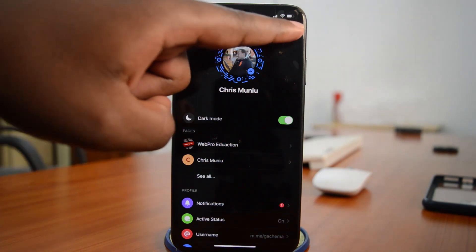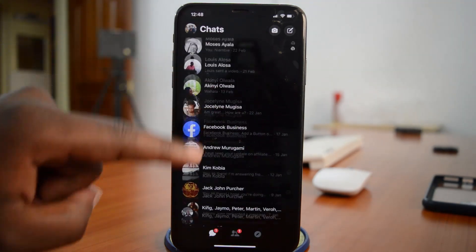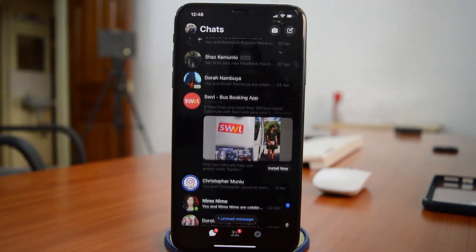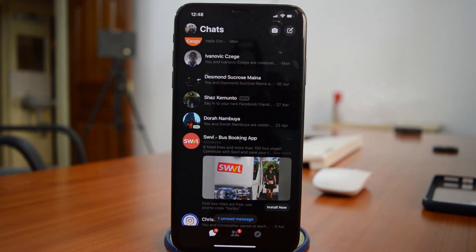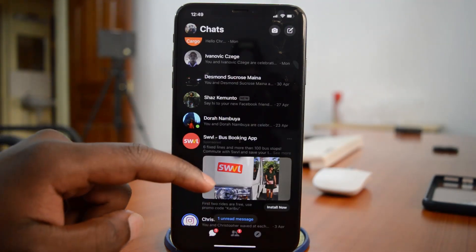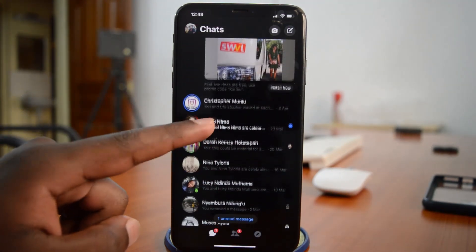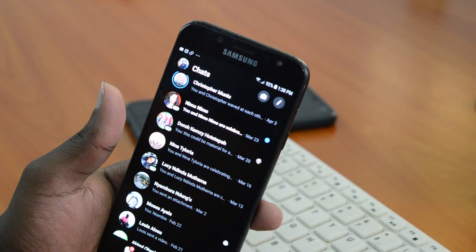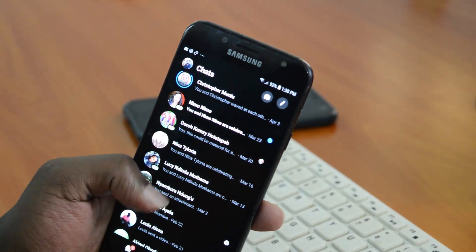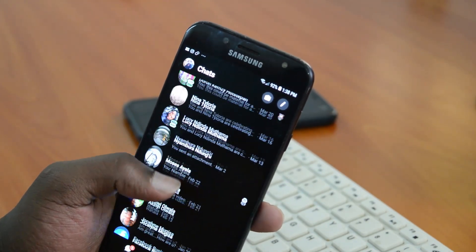It looks really cool, and there are actual advantages of using any application in dark mode. First of all, it helps to reduce blue light emitted to your eyes, especially if you like using your phone in dark places like in your bed at night. Number two, it also helps a lot in saving battery, especially if you're using OLED panels like in this iPhone X or if it's an Android phone with an OLED panel.